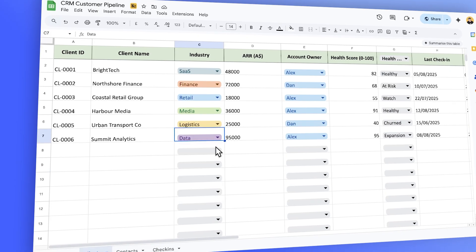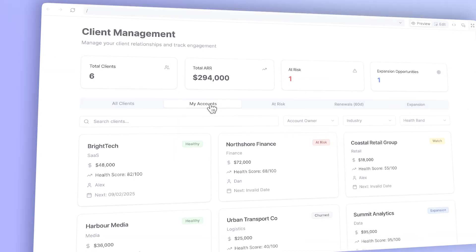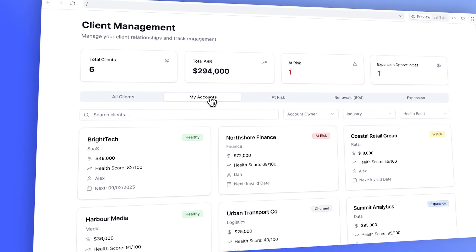What if I told you that you could turn your plain old Google Sheet into a working app in under 20 minutes without writing a single line of code?